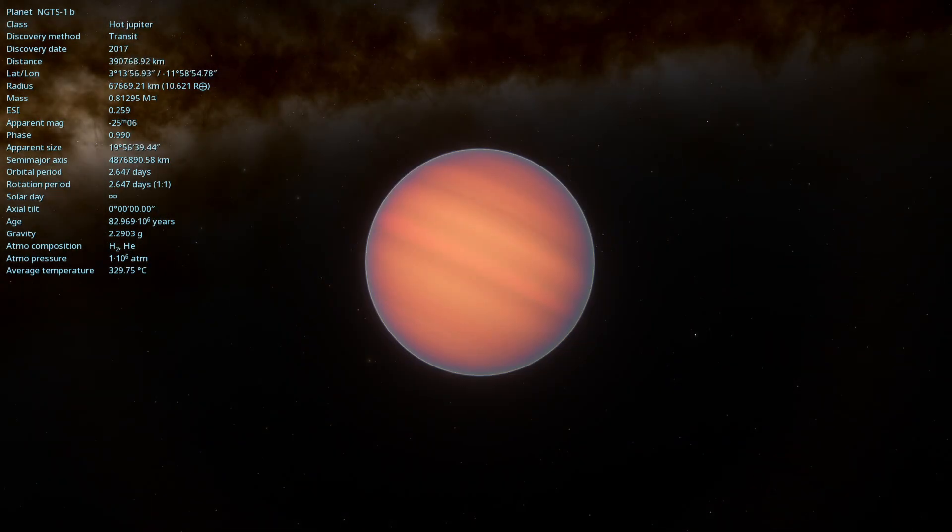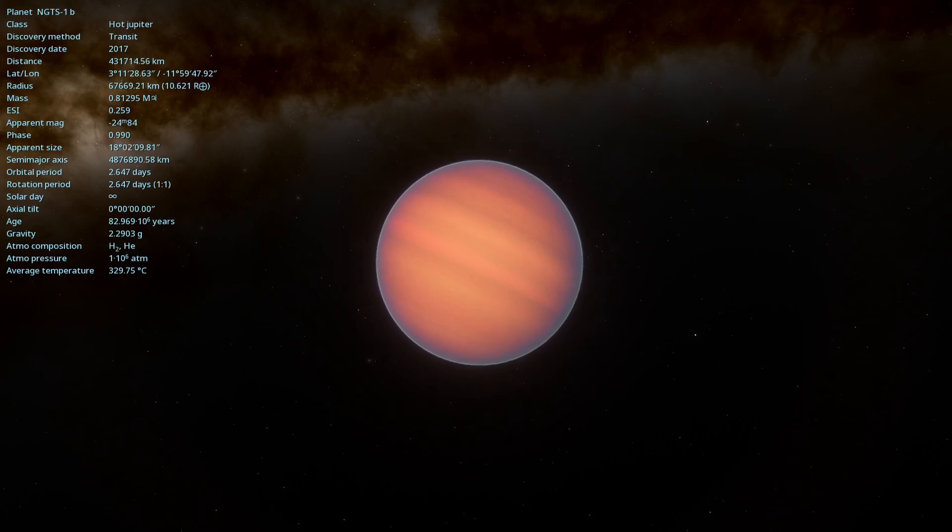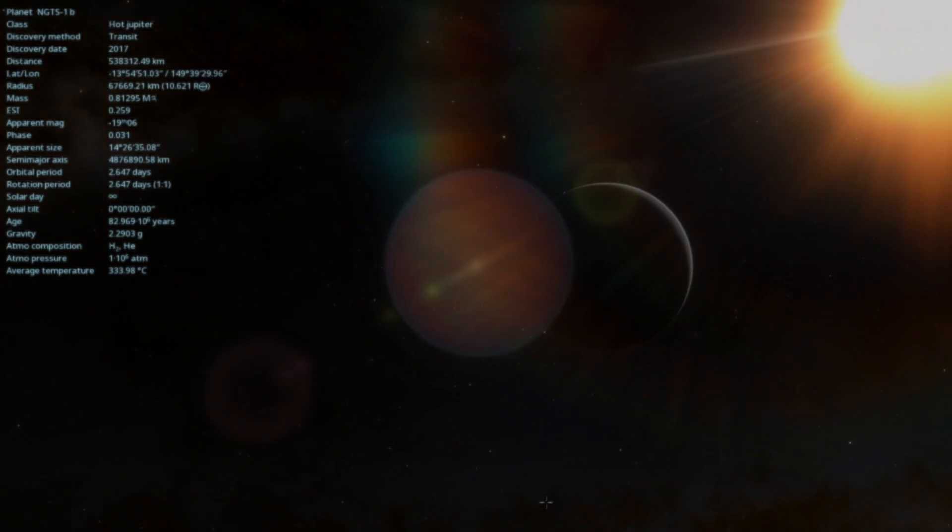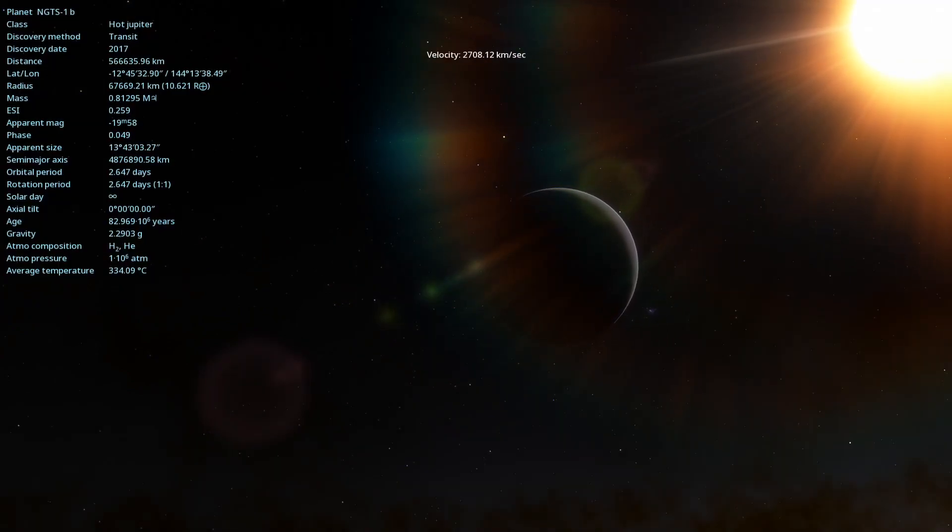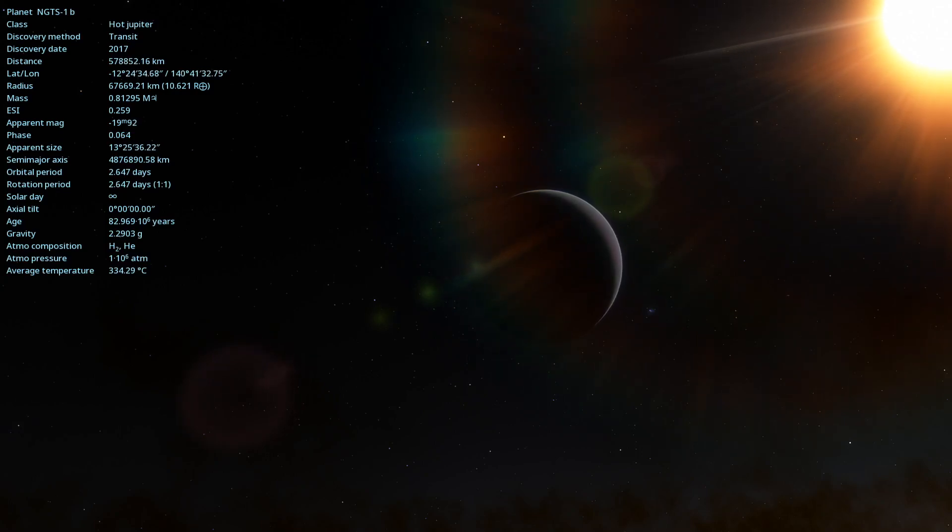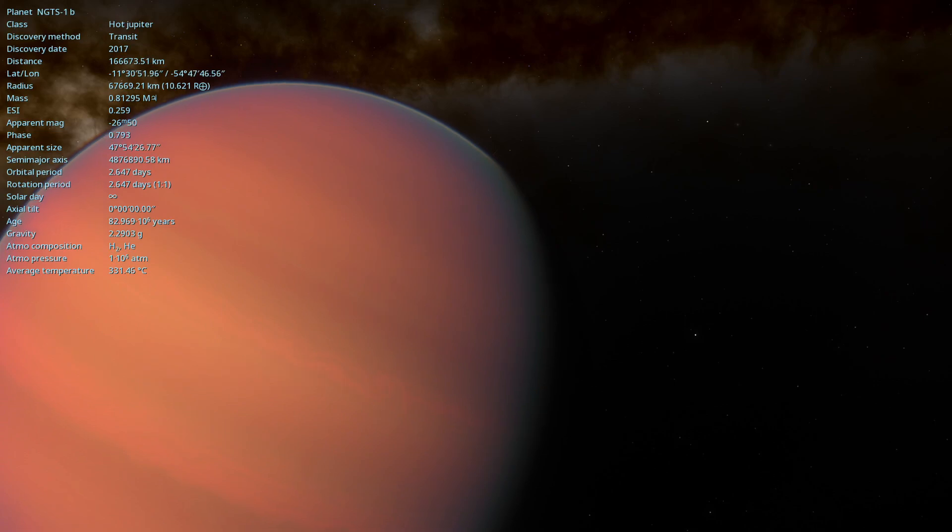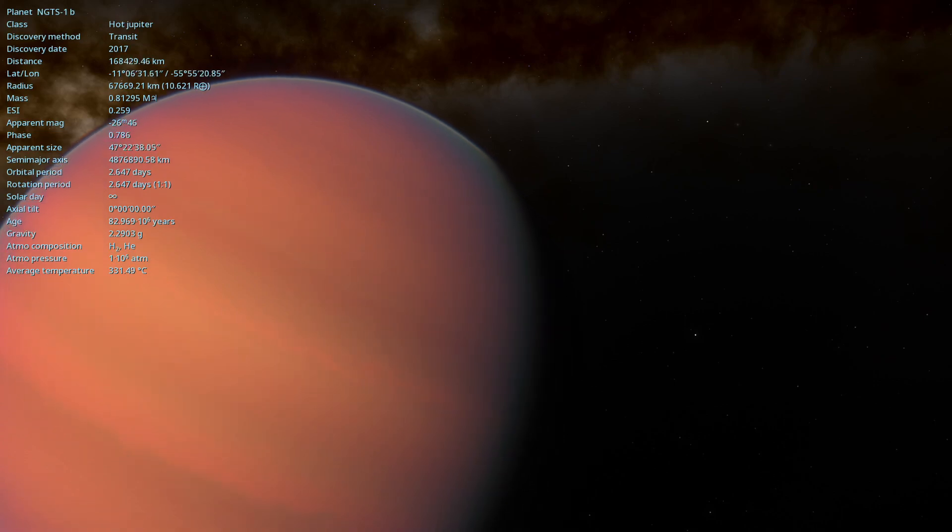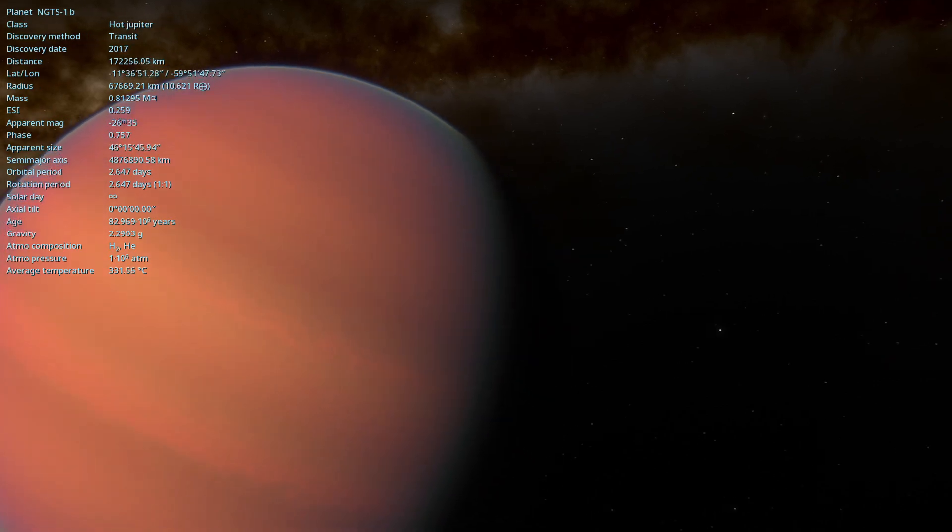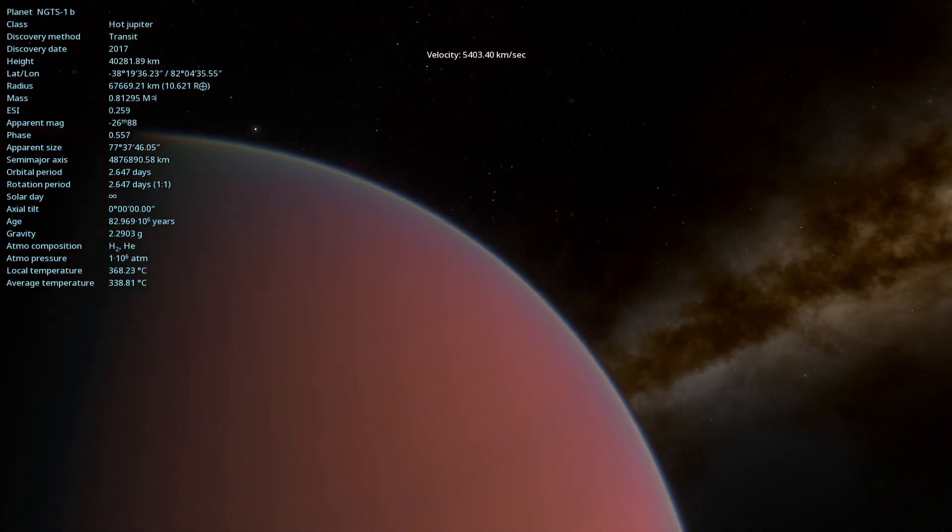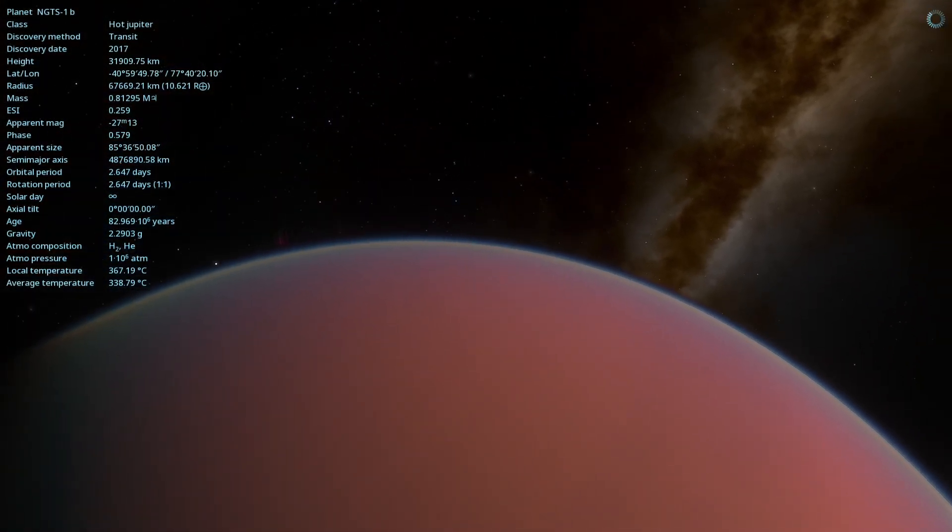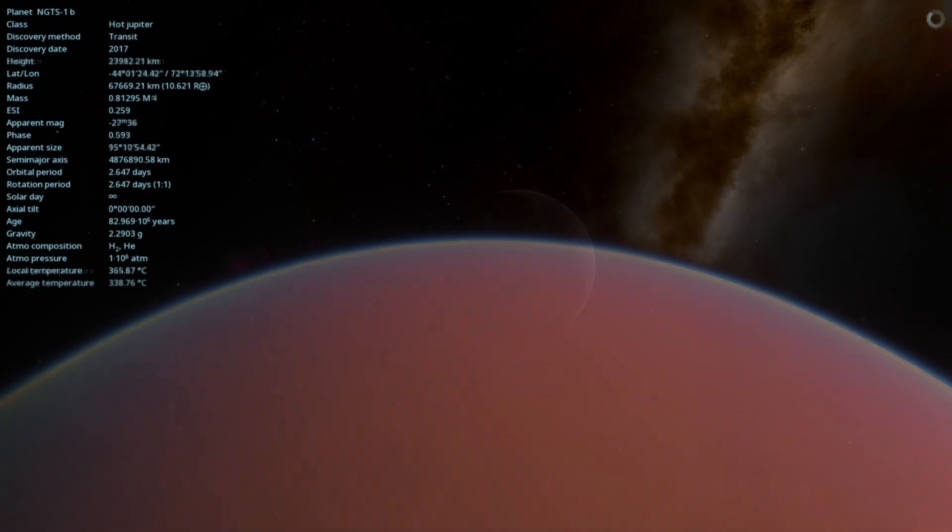The proximity of NGTS-1b to its star creates truly extreme conditions. The planet completes an orbit in just 2.65 Earth days, which means a year on NGTS-1b lasts less than 3 days. This closeness also results in scorching surface temperatures of about 800 Kelvin, 980 degrees Fahrenheit, hot enough to melt most metals.